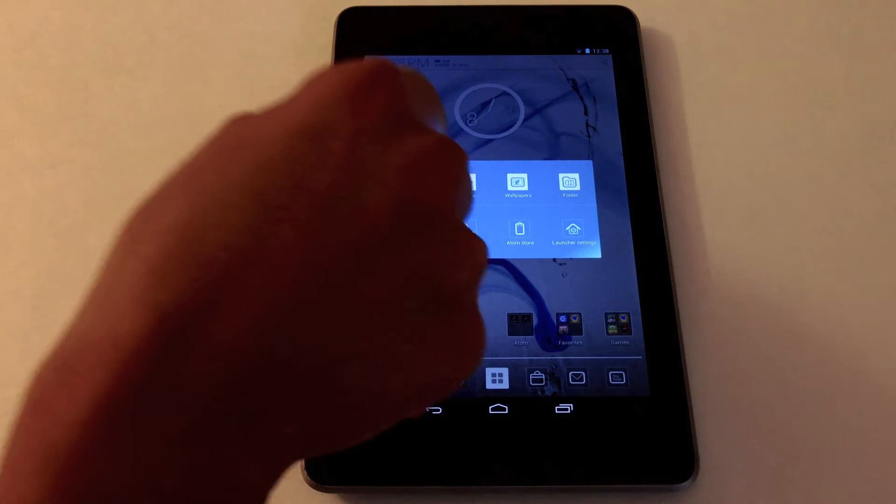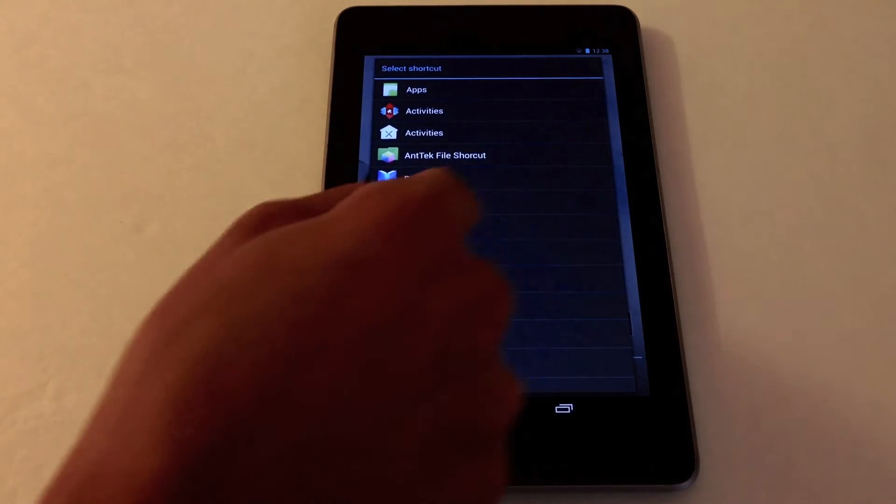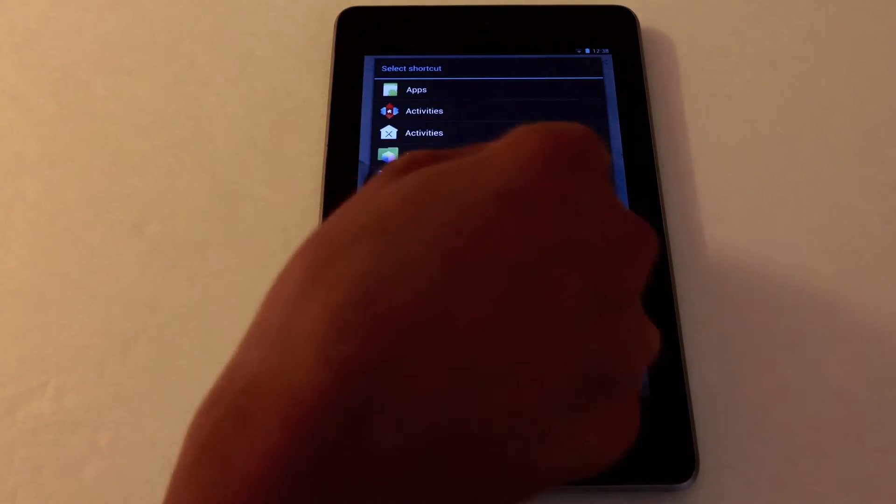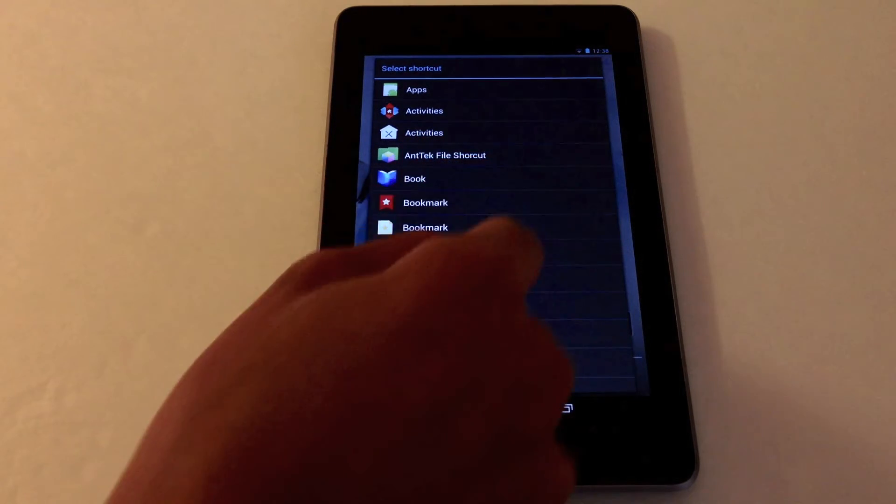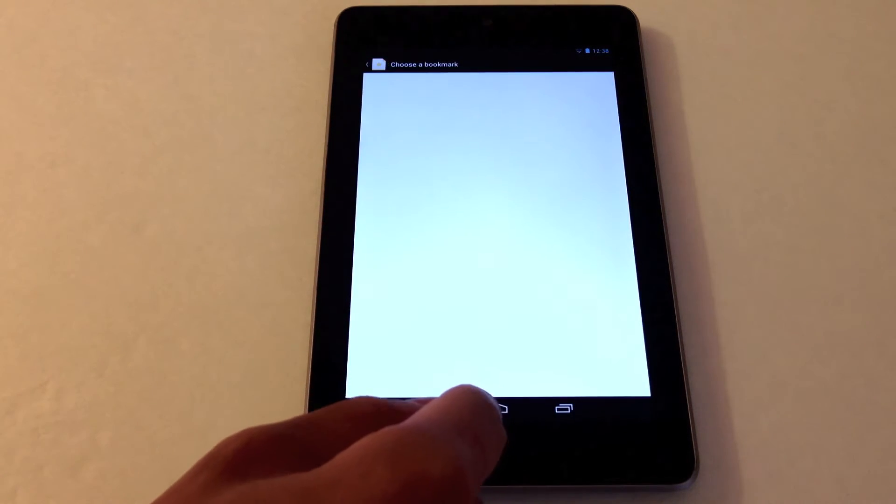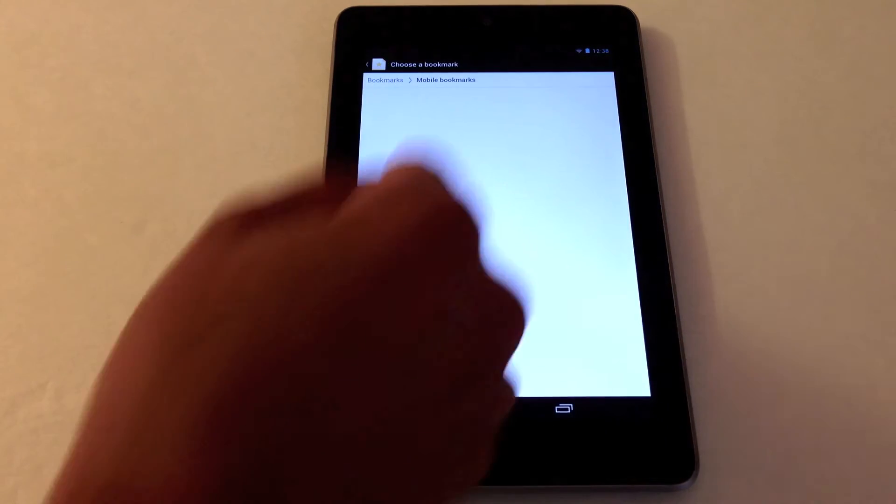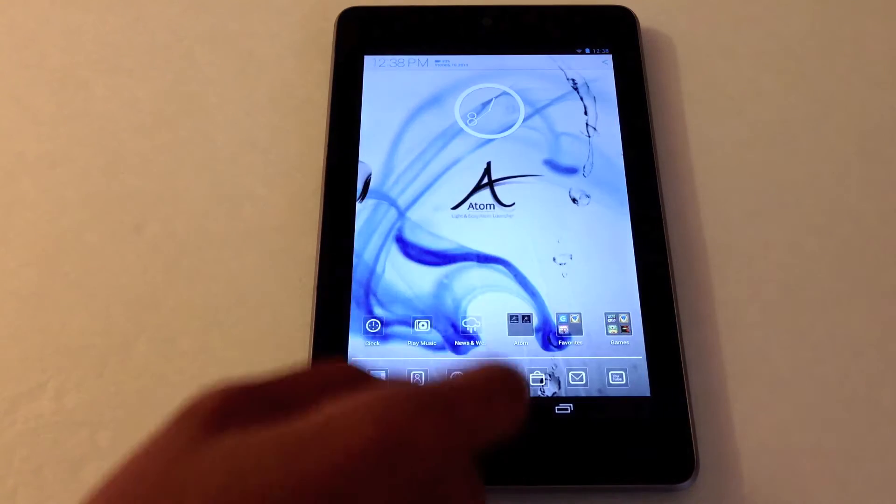You can also add a shortcut. Let's say I want a shortcut for my bookmark. Then you just choose a bookmark. Right now I don't have any, but it's pretty simple.